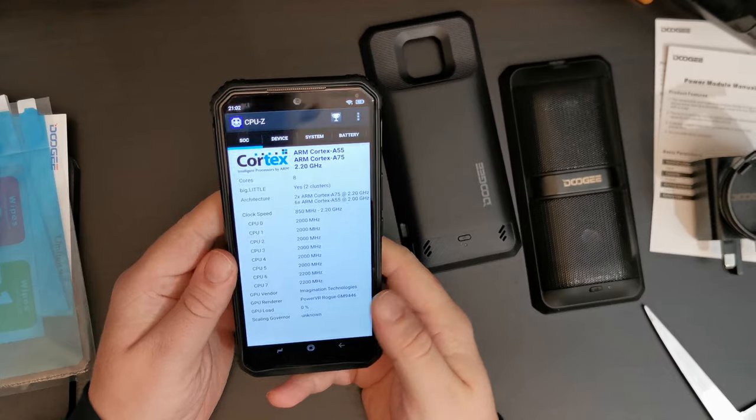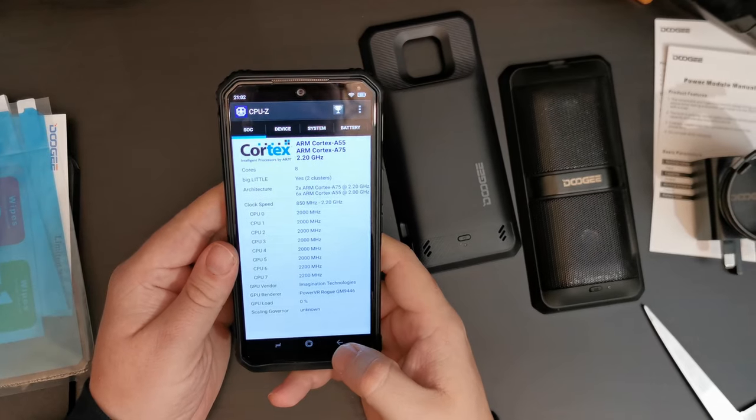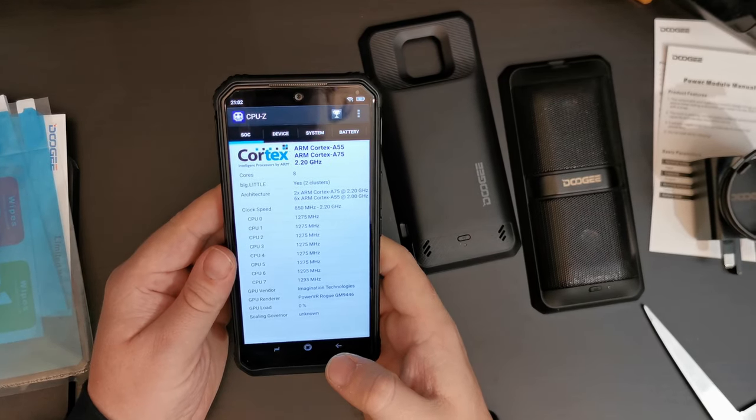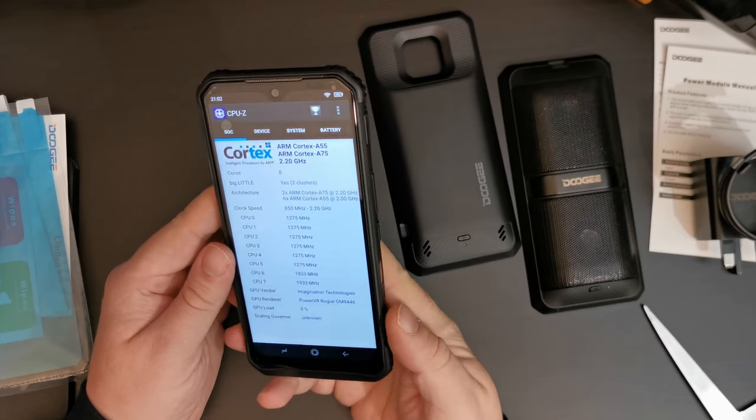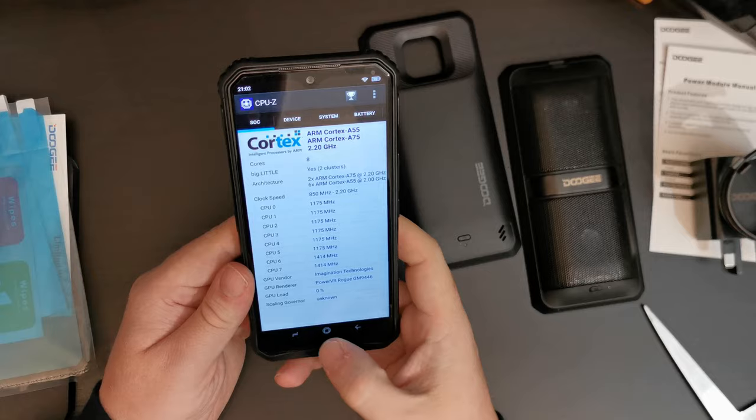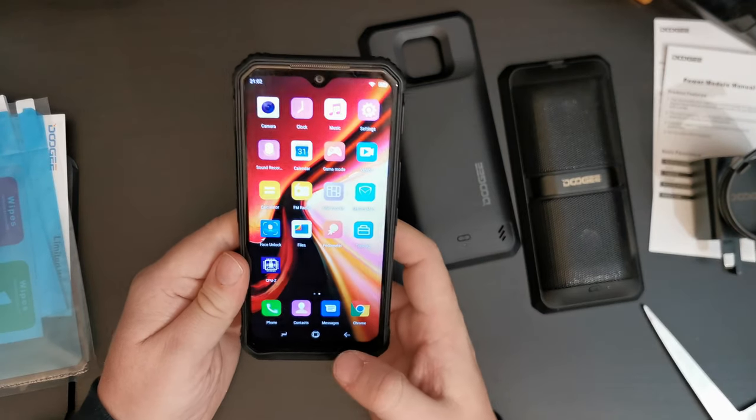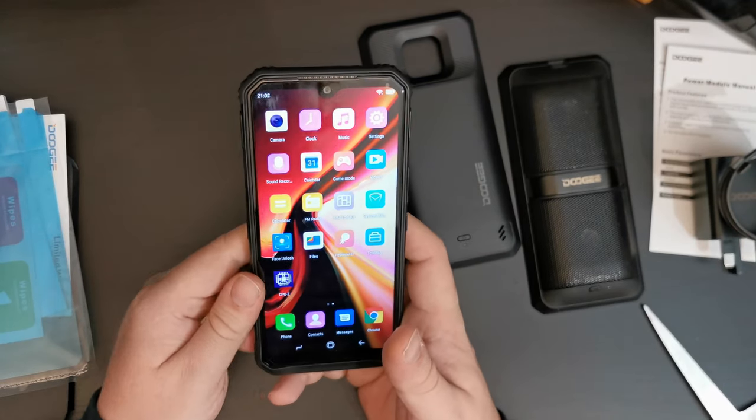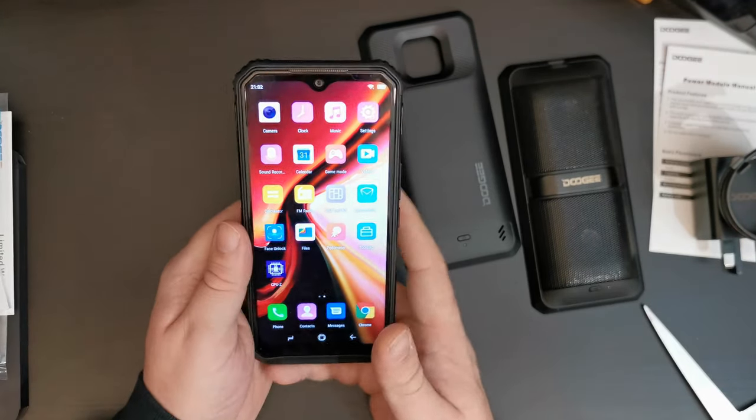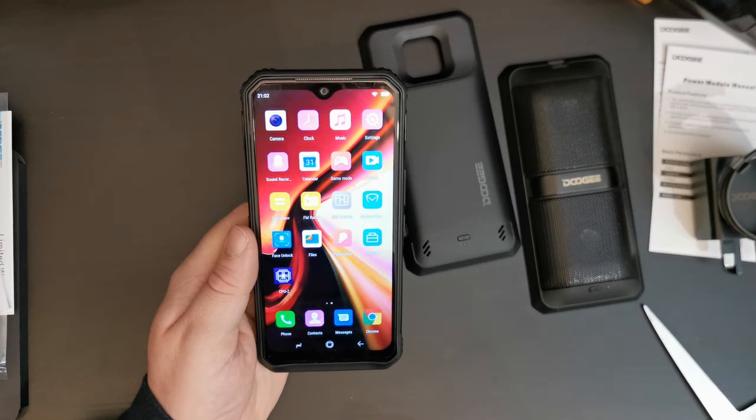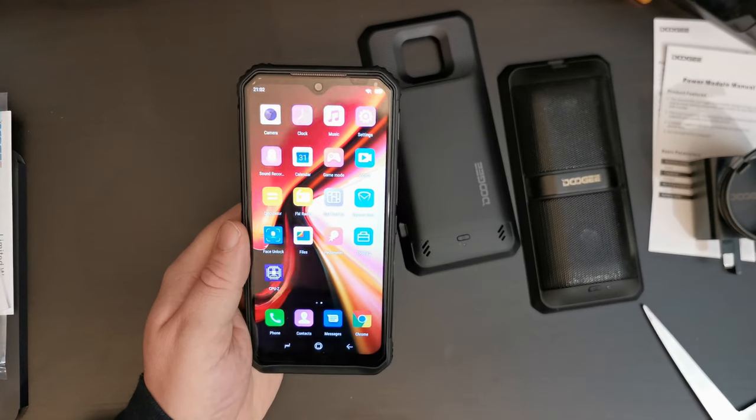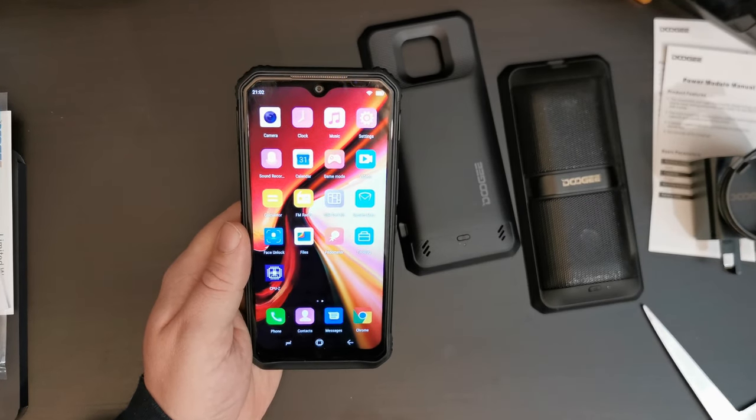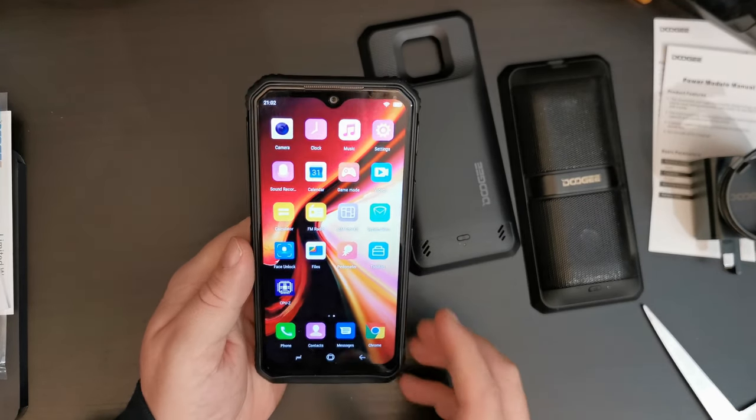Okay, then. So, I've just finished setting up the Doogee S95 Pro. And it was a very smooth and fast experience. It's almost a Google-like experience, as one you'd have on, say, an Android One or a Pixel device.